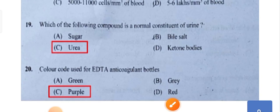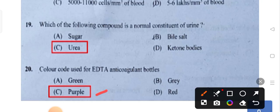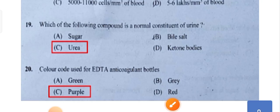The color code used for EDTA anticoagulant bottles is purple. Purple color test tubes are used for EDTA anticoagulant — it will prevent clotting.